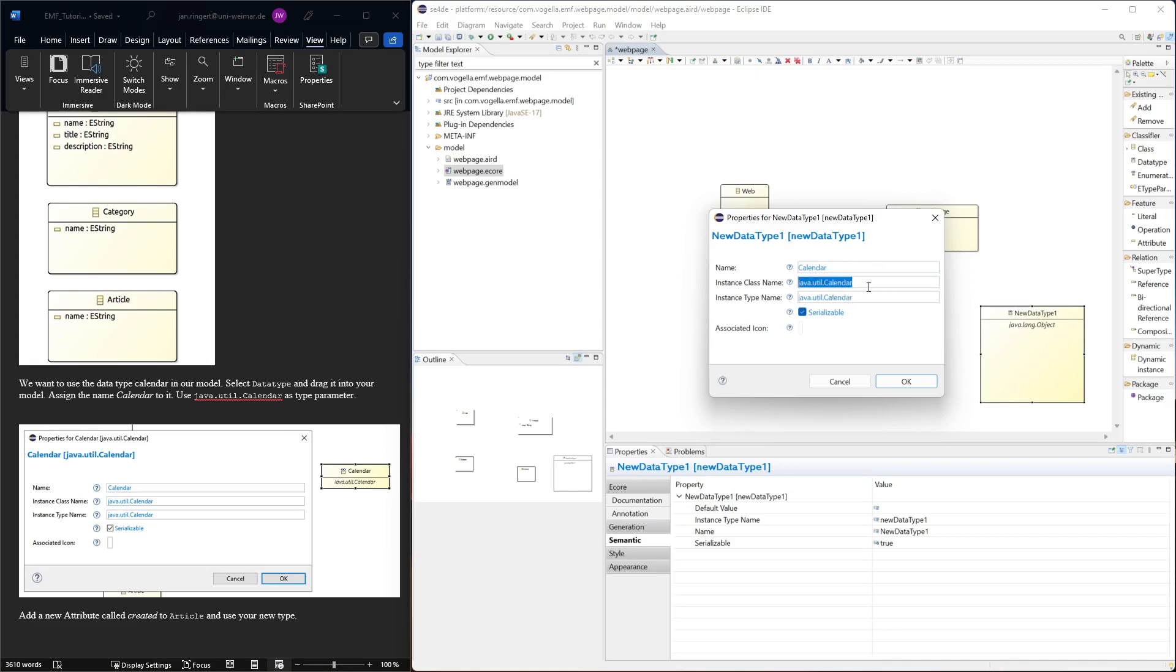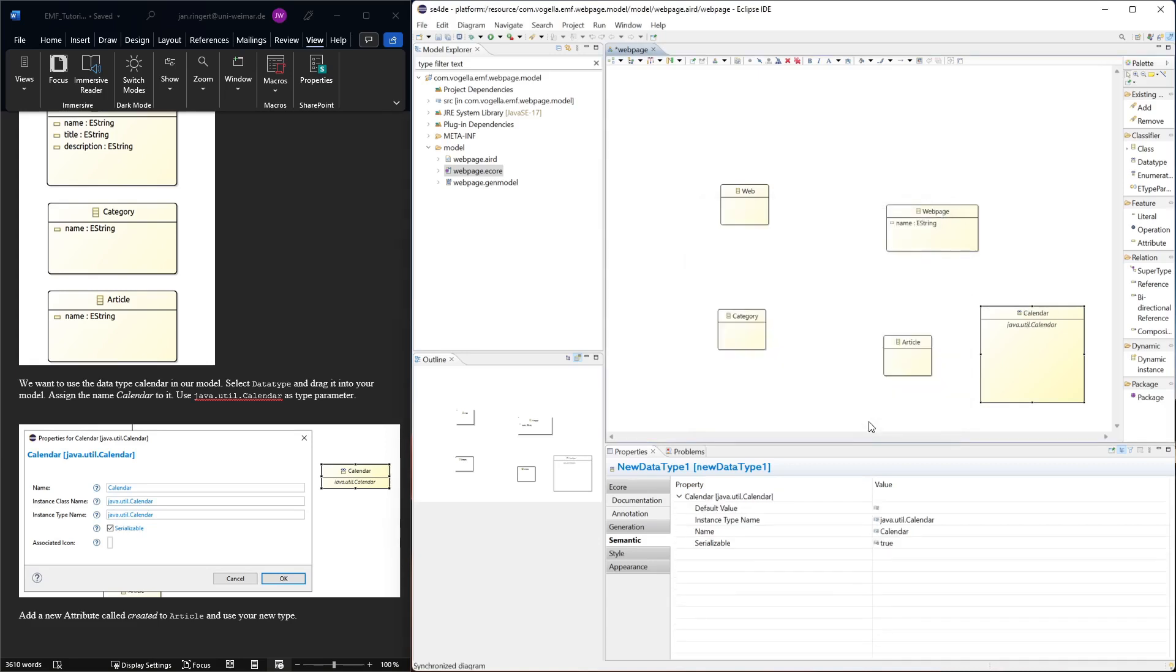The instance class name in this case would be java.util.Calendar. This is quite important to not make any typos here, because the code that you generate will not compile if it tries to find java.util.calendar with incorrect spelling and it's not going to find it.